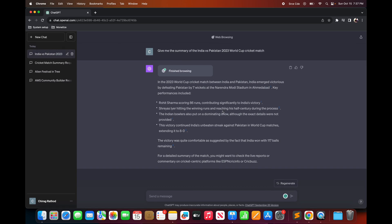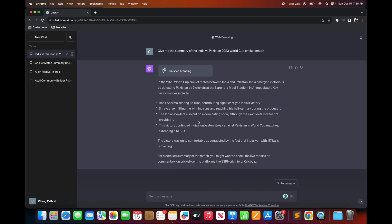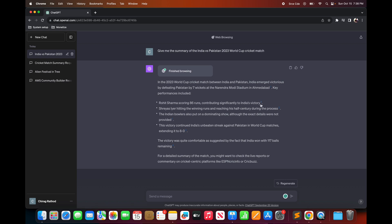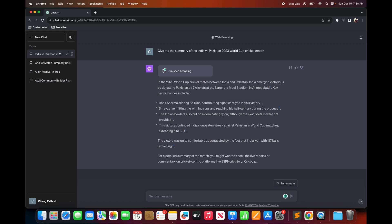So here the model finished the browsing and here is the summary and key highlights it generated for us and it looks good to me. And here you can also check the reference links which link back to the source of this information. So this is how you can use browse with Bing feature to access time sensitive and recent events.